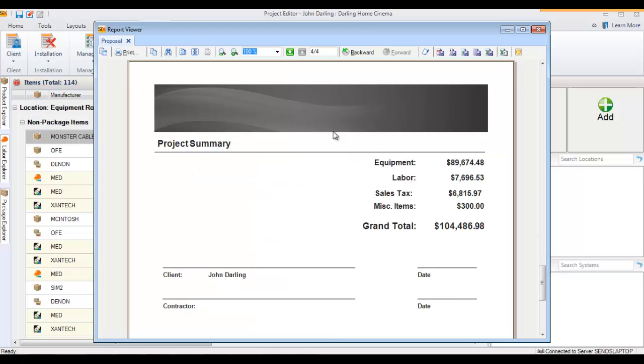On the last page, you'll see that the miscellaneous items are displaying beneath the sales tax because they are non-taxed items.